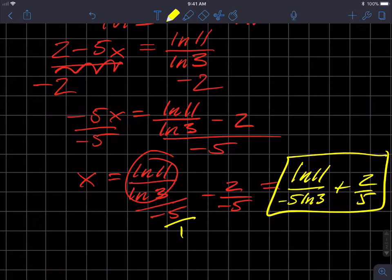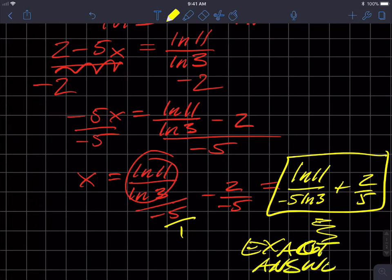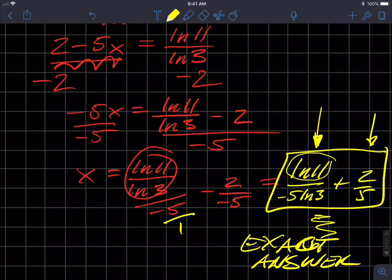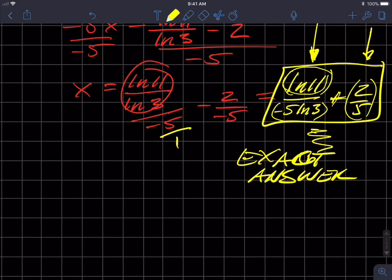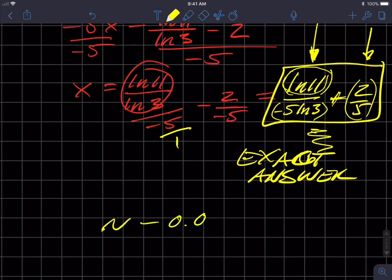Sometimes these problems ask for an exact answer — this is an exact answer because nothing is simplified to a decimal; it's a ratio. This is the most accurate representation. Sometimes you'll subsequently be asked for a decimal approximation and you'd put it in your calculator. Please use parentheses carefully when entering it. Your answer should be approximately negative 0.037.